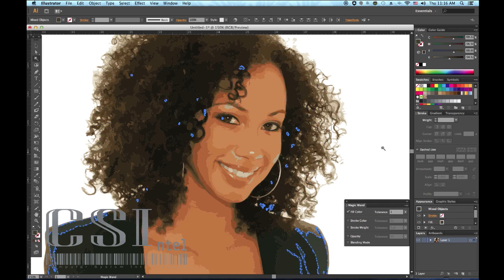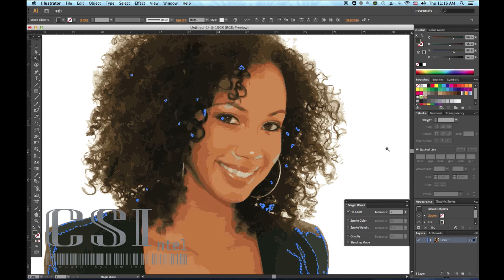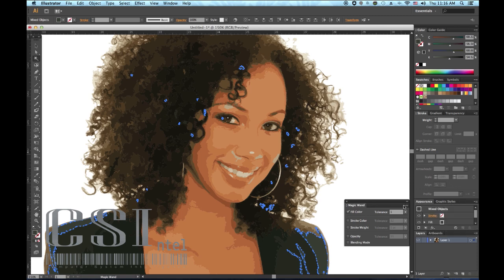You can also customize this tool to select exactly the objects you want to target. To bring up the menu, choose Window, then Magic Wand — this will show you the following menu. You may need to click the flyout menu in the top right-hand corner to see all of these options.